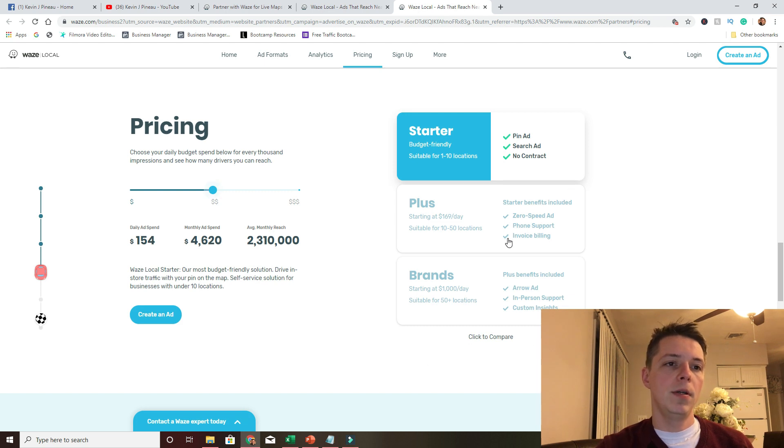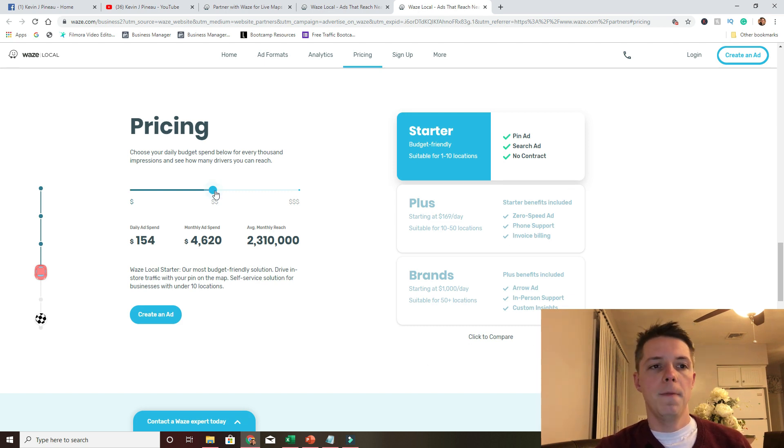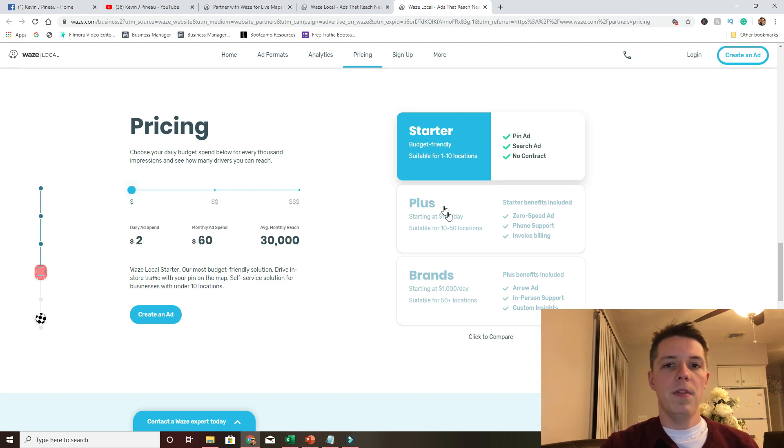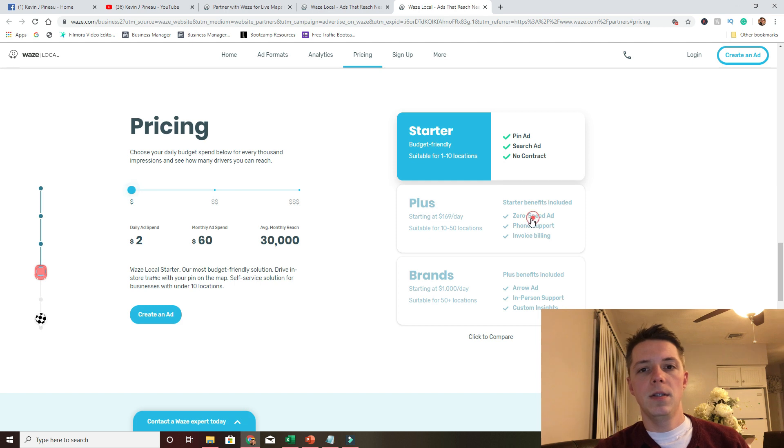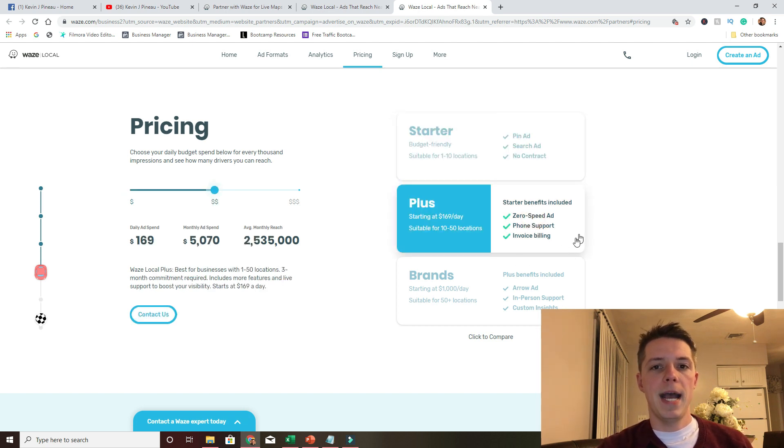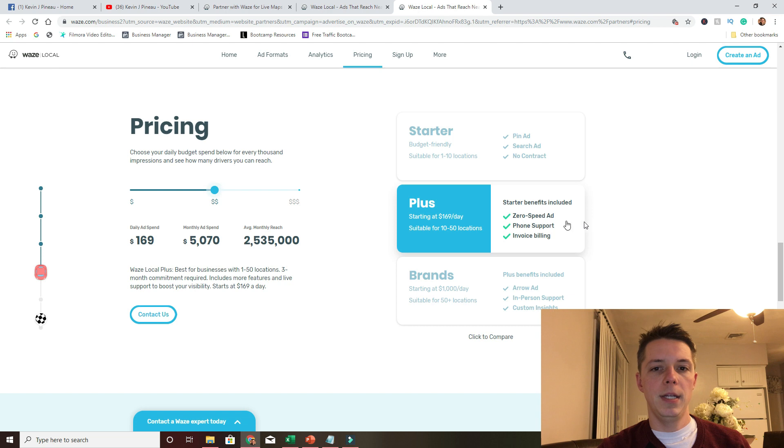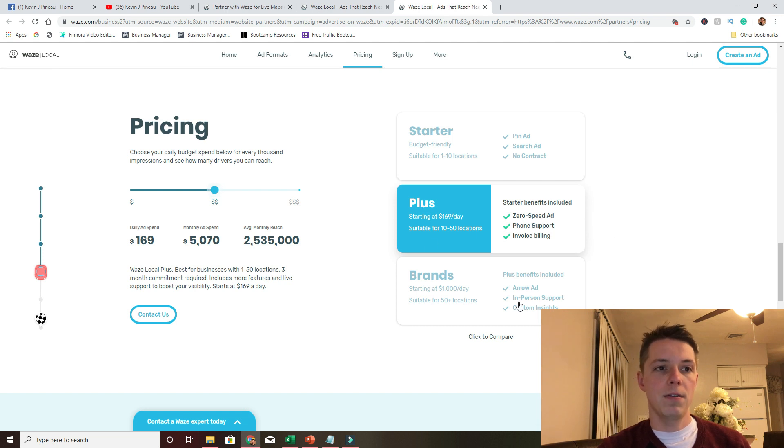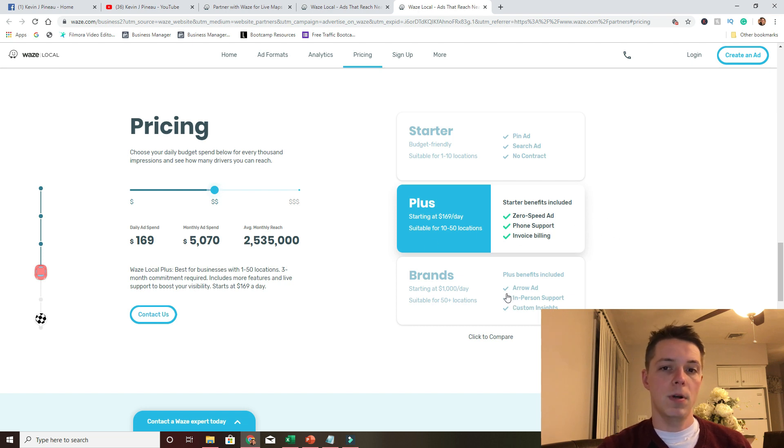So that's just the starter pack. We'll go back to the minimum one. Now this is, let's see, zero speed, add phone support billing. You can go up to brand starting at a thousand bucks. That's a bit more expensive.